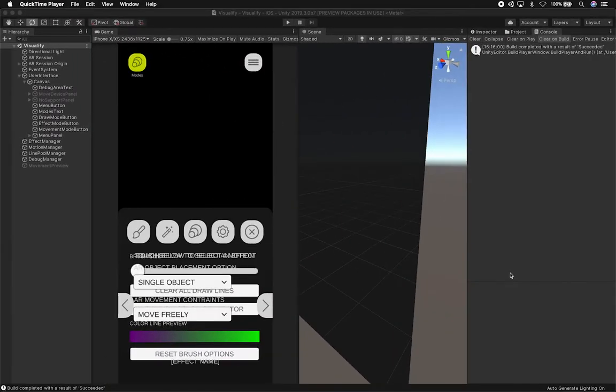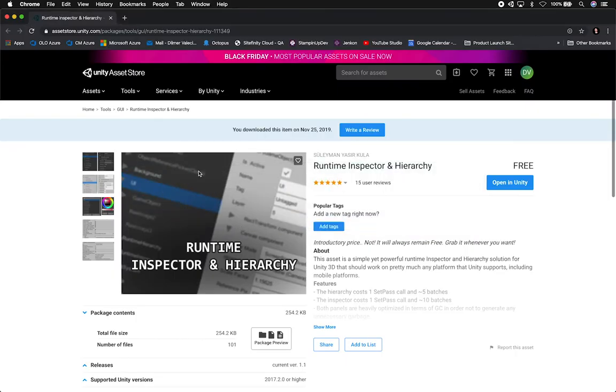I showed you the Inspector running at runtime at the beginning of the video, and right now I want to show you how you could set it up in Unity. The reason why I need to use this is because it's really hard to debug augmented reality applications — there's really not an AR remote at the moment. So I want to show you how we can import it into the project, how we can configure it, and how it runs on the device.